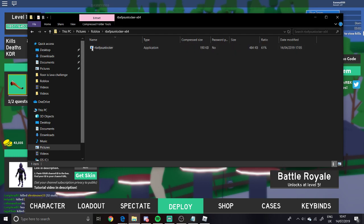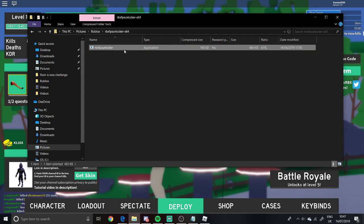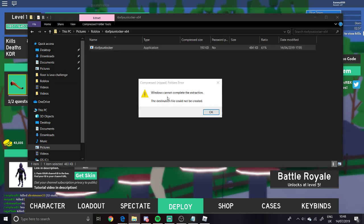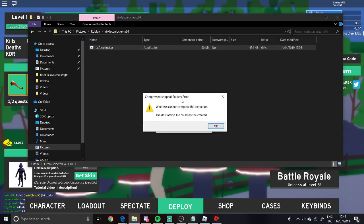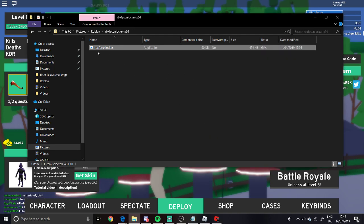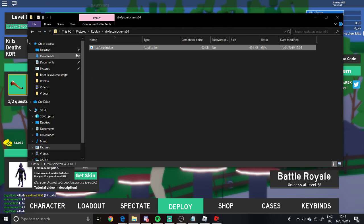There's another file here. I've already injected it this morning so it's still injected, but you want to double-click on this one as well. For me it'll say not working because I've already done it — 'Windows cannot complete the extraction, destination file cannot be created.' If you inject it fresh, give it one second and a big black window should pop up saying something like one, two, three, injecting, then disappear.